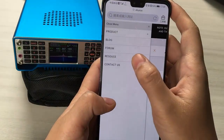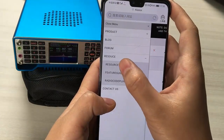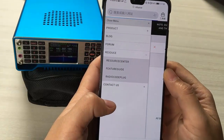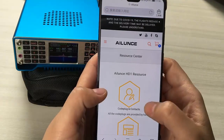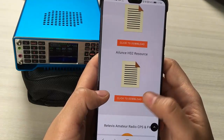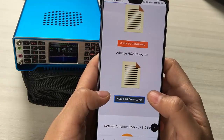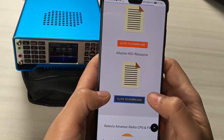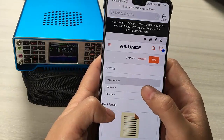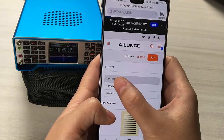Here you can find the Resource Center page. Go to the HS2 resource page and click the software.